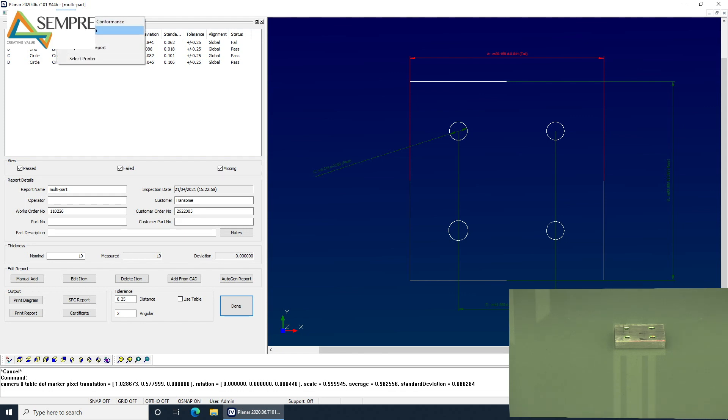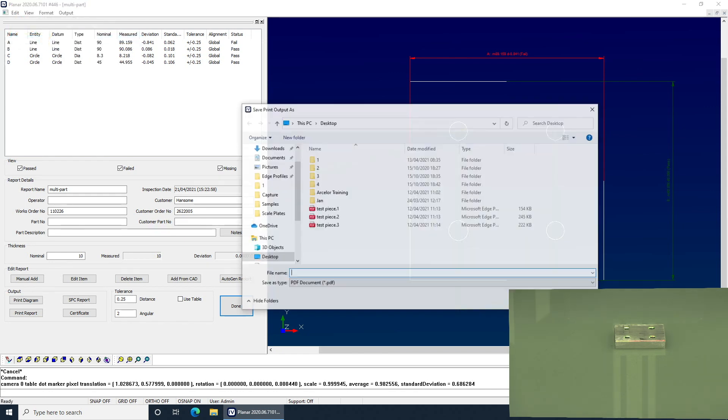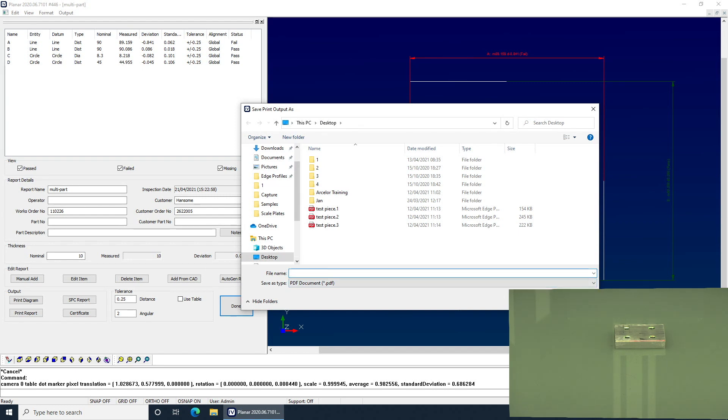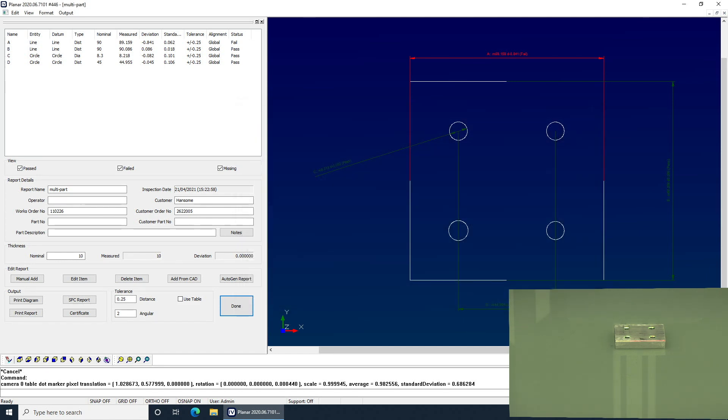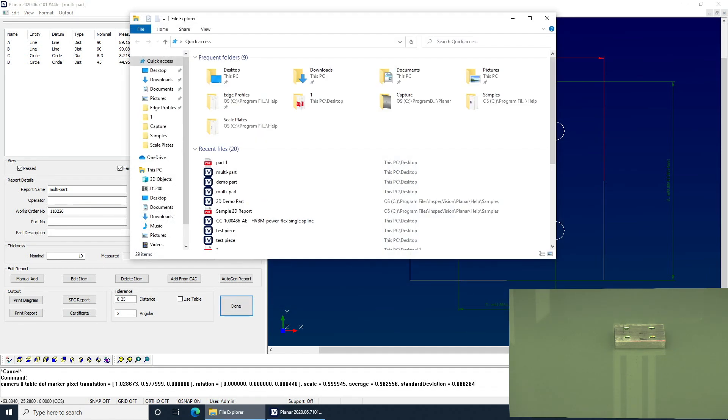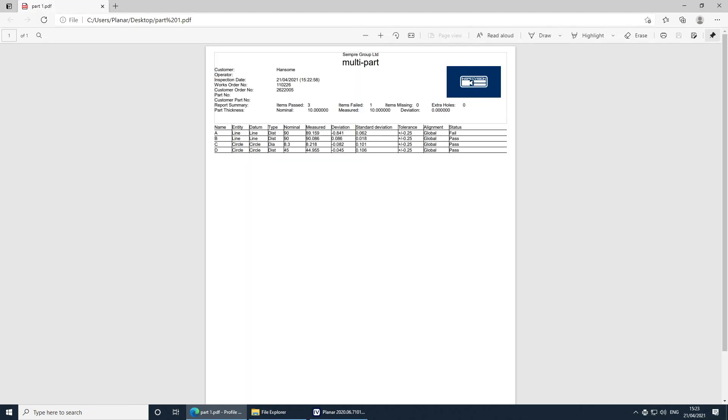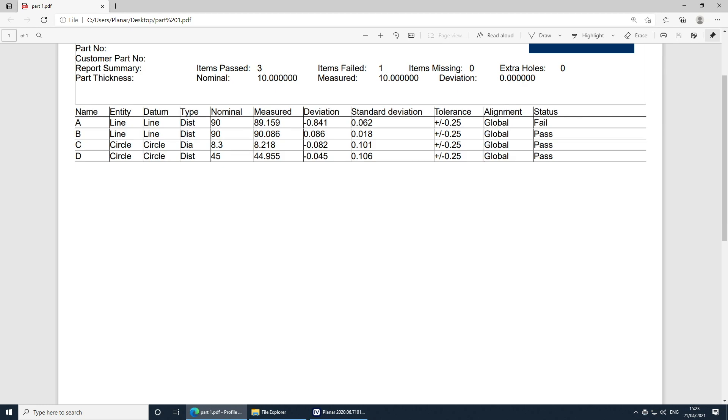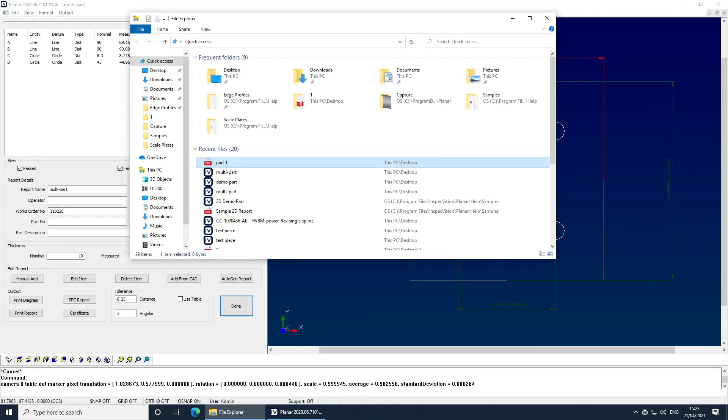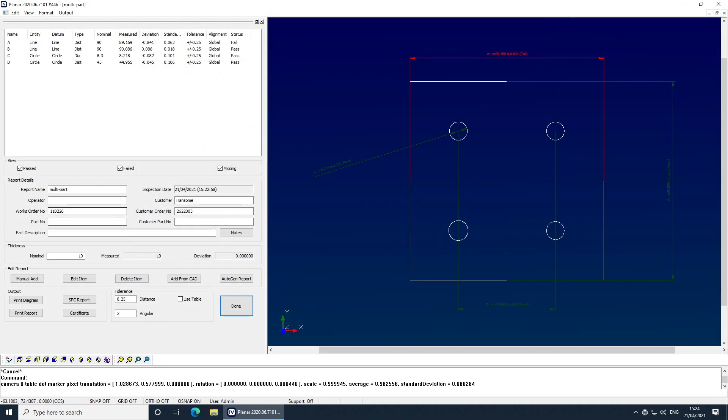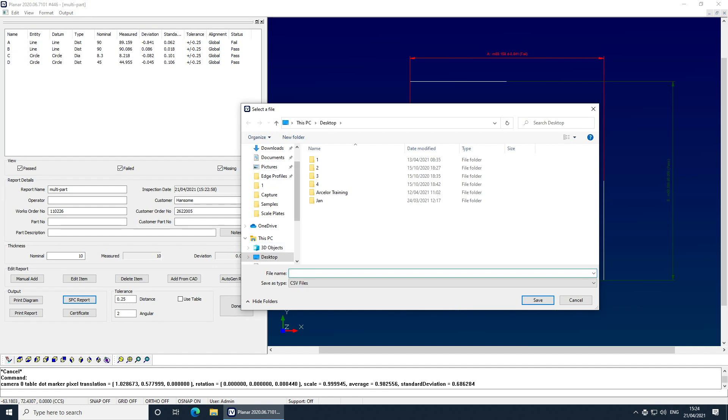So output to the top here, we've got print reports. And then you can see that we can choose where to send that in our file management there. So I might call this part one. Just open that and show you the report for part one. So we've got nominals, measured, deviation, and the tolerance there and the pass or fail. So it's nice and simple, automatic generation of a PDF report. As well as the PDF report though, some softwares need to pick up a CSV file. So we've got an SPC report here. So part one, there, again, it's simply a CSV file.